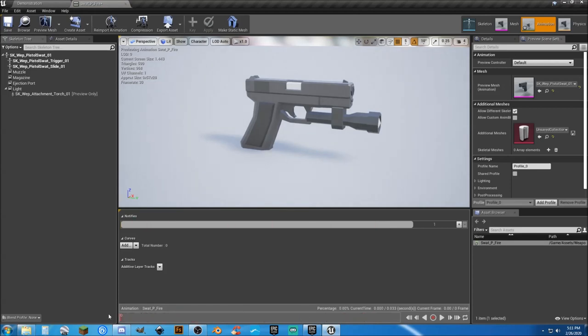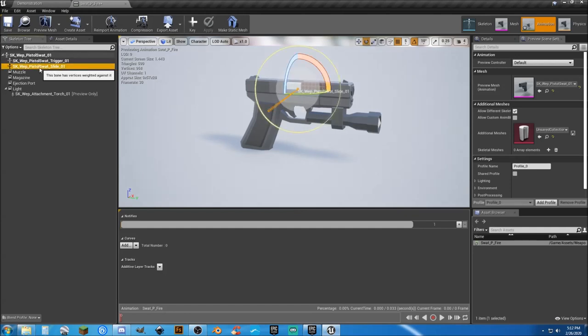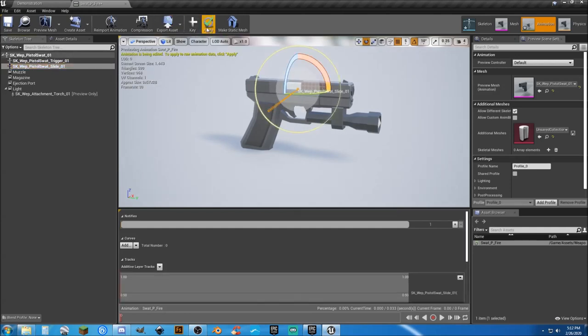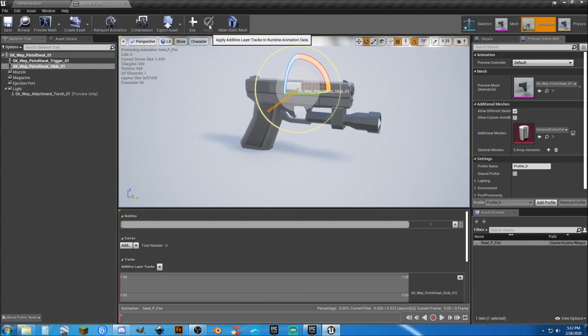Scrub back to zero and we're going to select our slide and I'm going to go ahead and say key and apply.